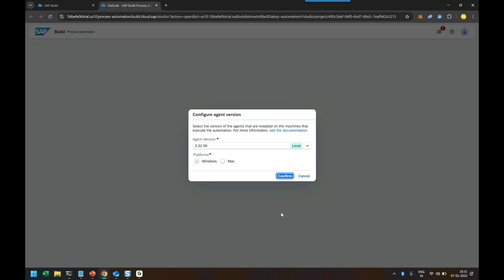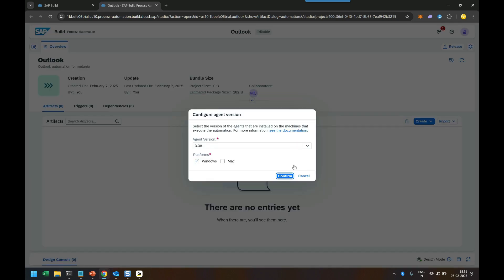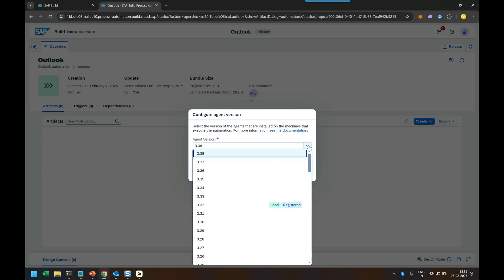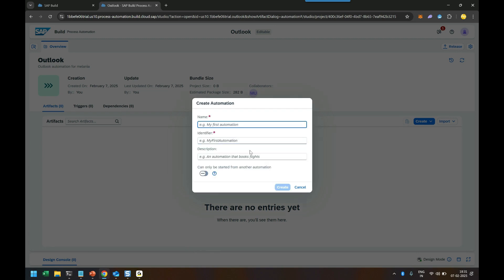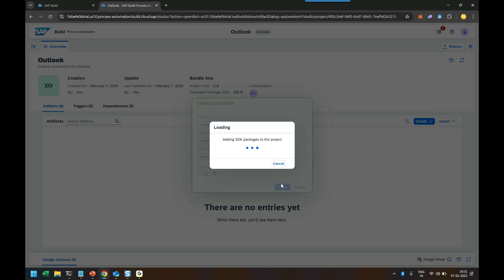Now that creates a project for us as usual. But now in this we can add automation tasks. So I don't want to create a complete build process. I just want to create an automated task. Now the very first question as you always know, it asks us to use the agent version. So I'm going to use the current agent version which I have installed in my system. In this video series, we have already seen how to set up the desktop agent in our computers. So we click on confirm and give the name of the automation task. So I can say read HR emails, read HR emails and download attachments. I click on create button.